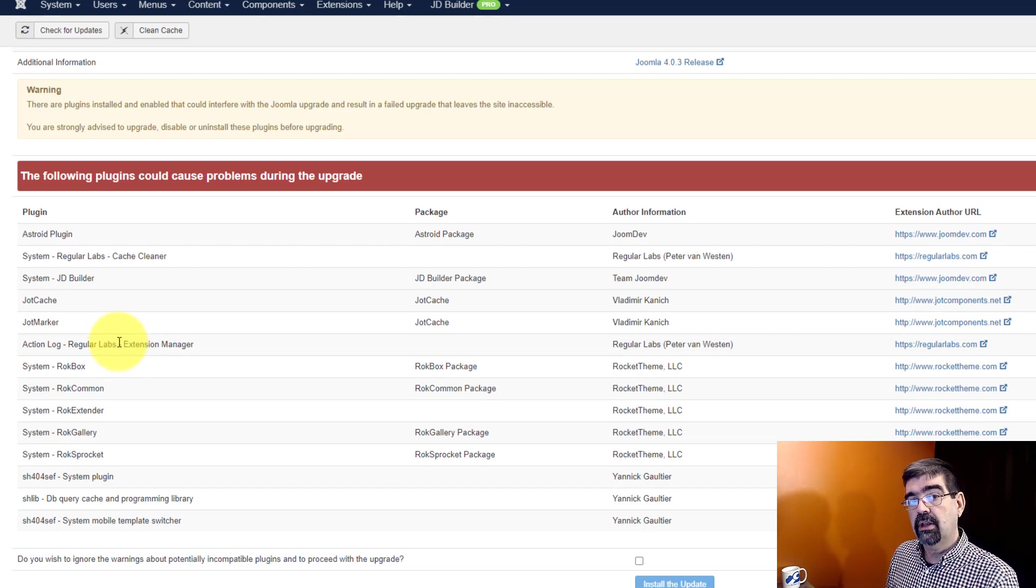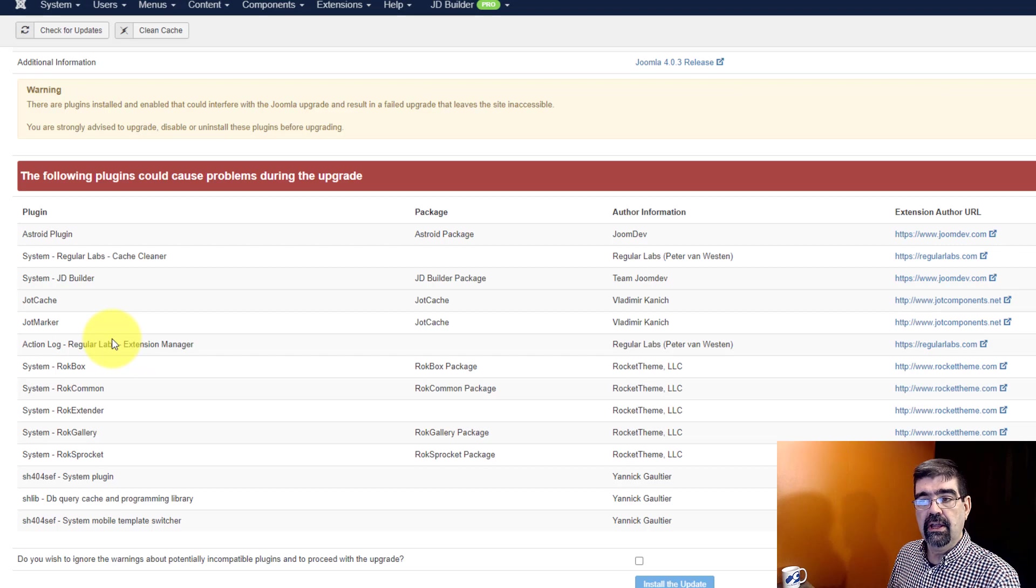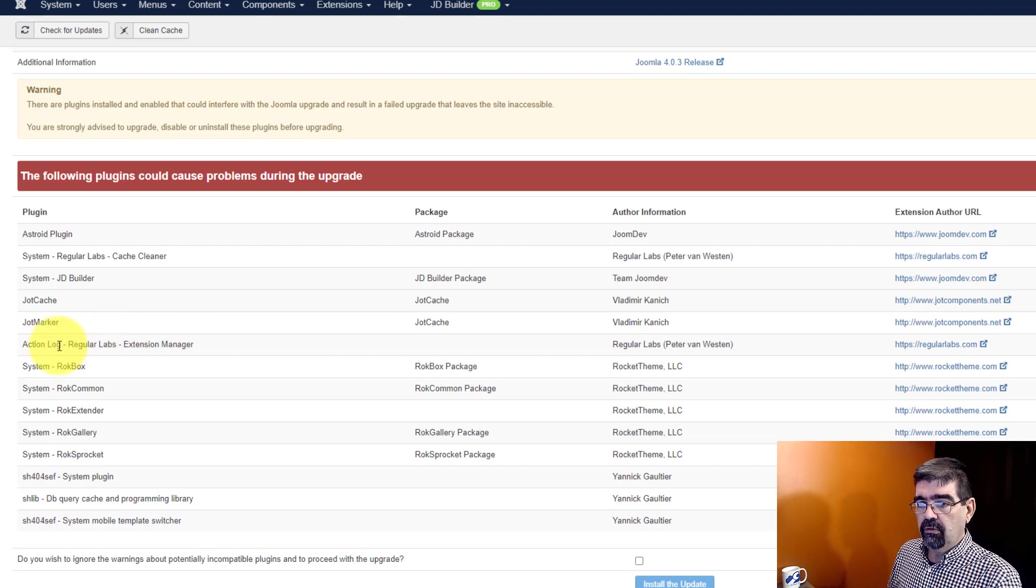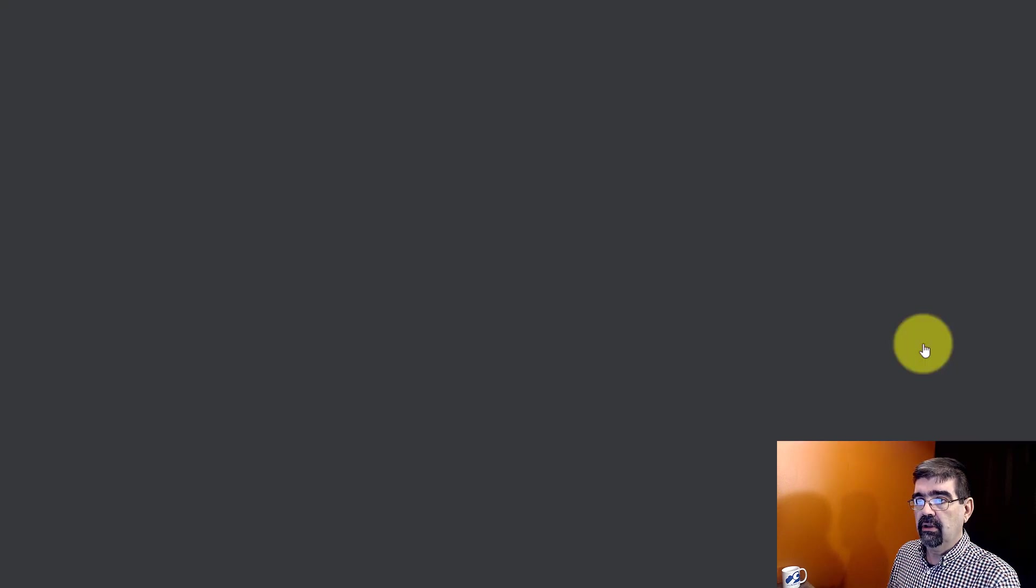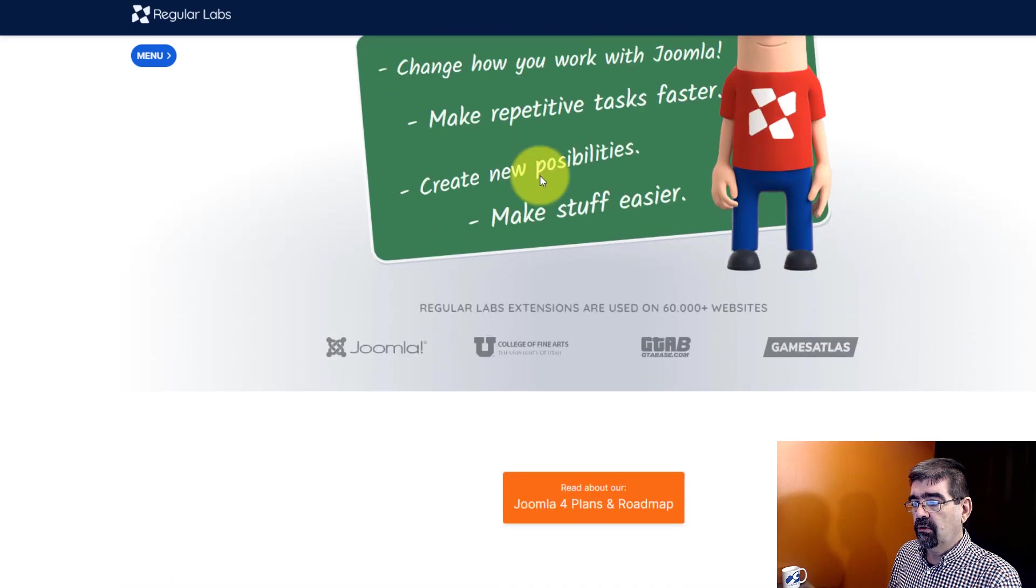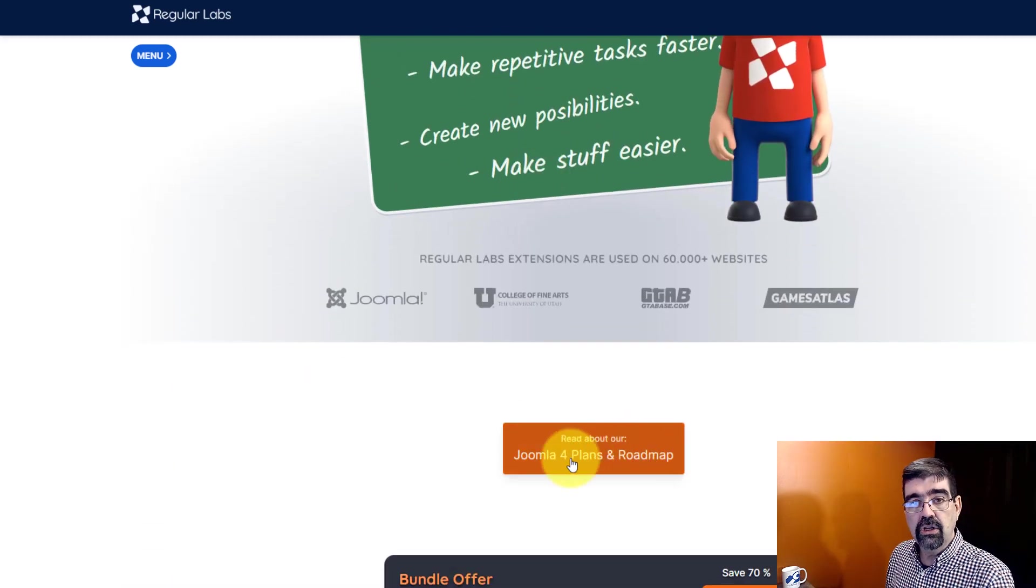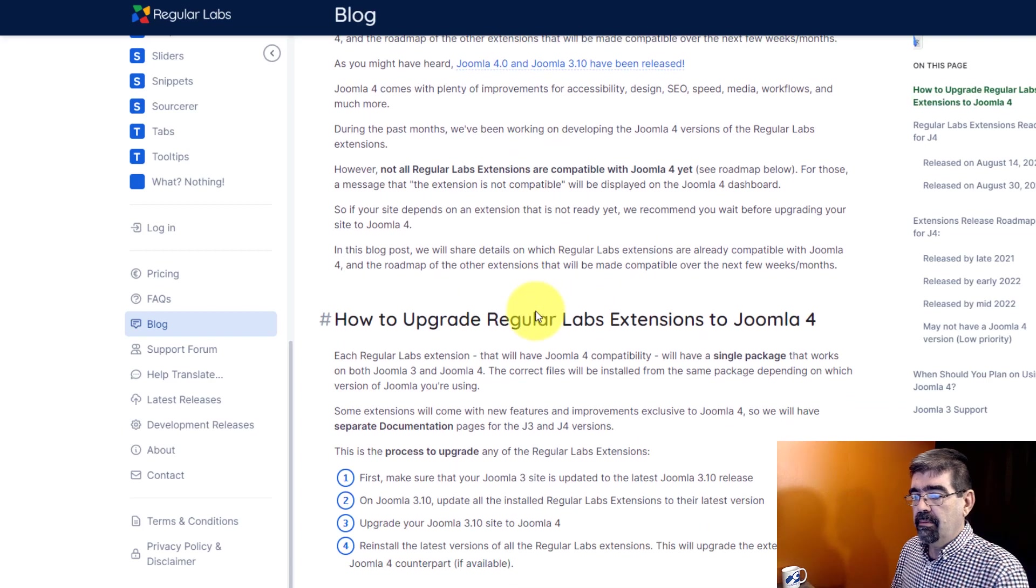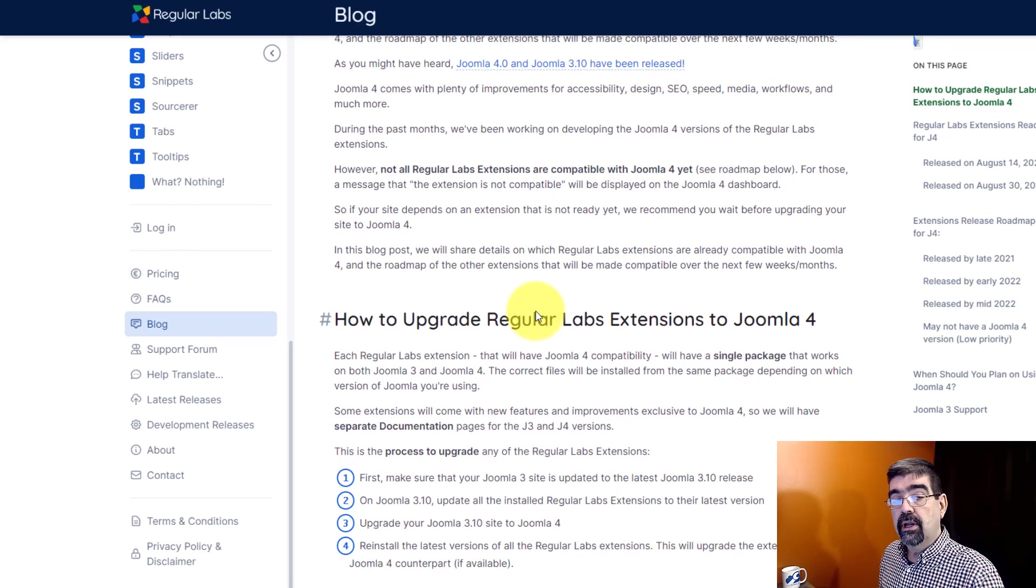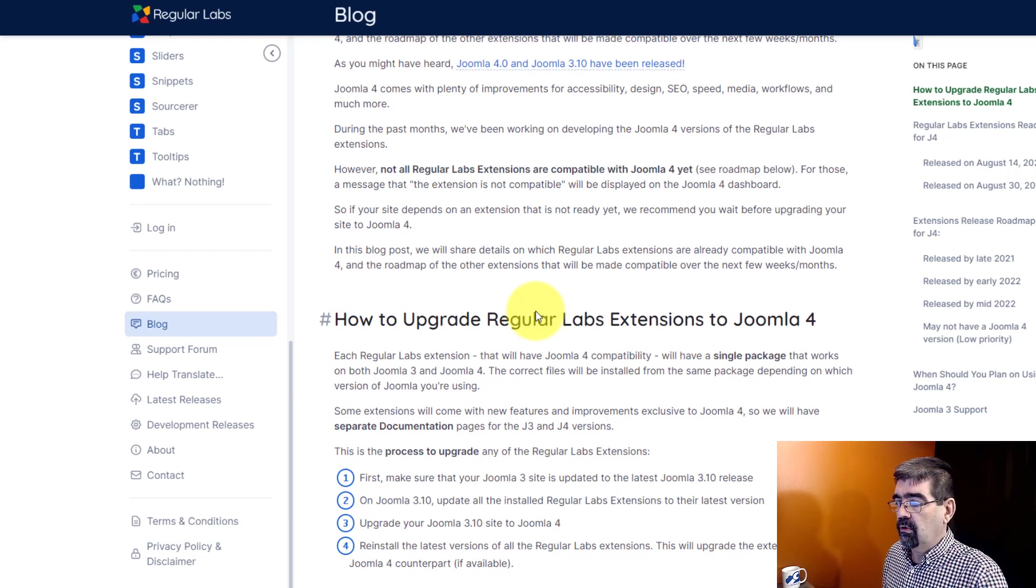So I did what you should do with your Regular Labs Extensions if they are not ready yet, or you want to see what's ready. Go over here to the far right and just click on Regular Labs. And once you're at the Regular Labs site, scroll down, you'll see this orange button, Joomla 4 Plans and Roadmap.